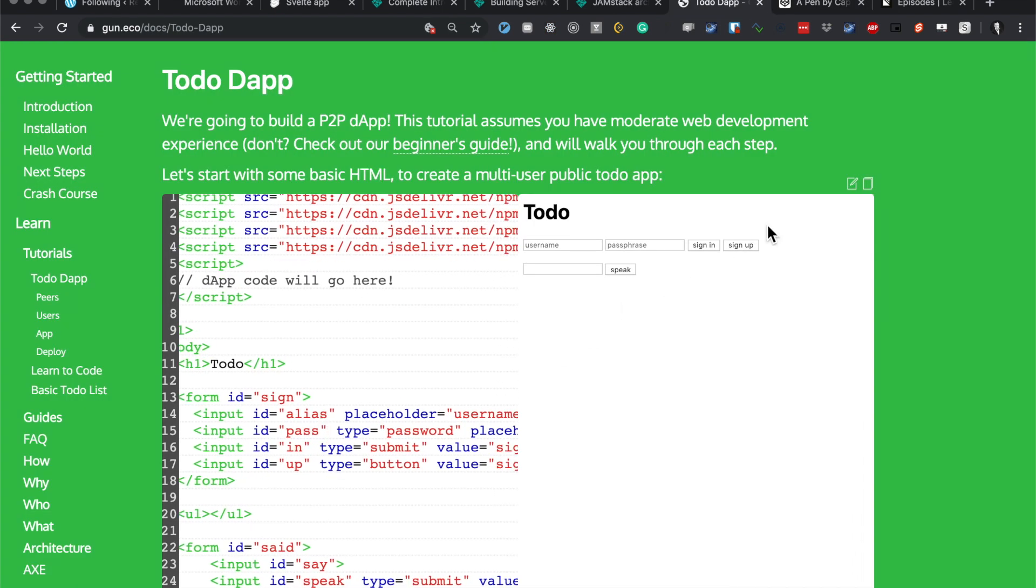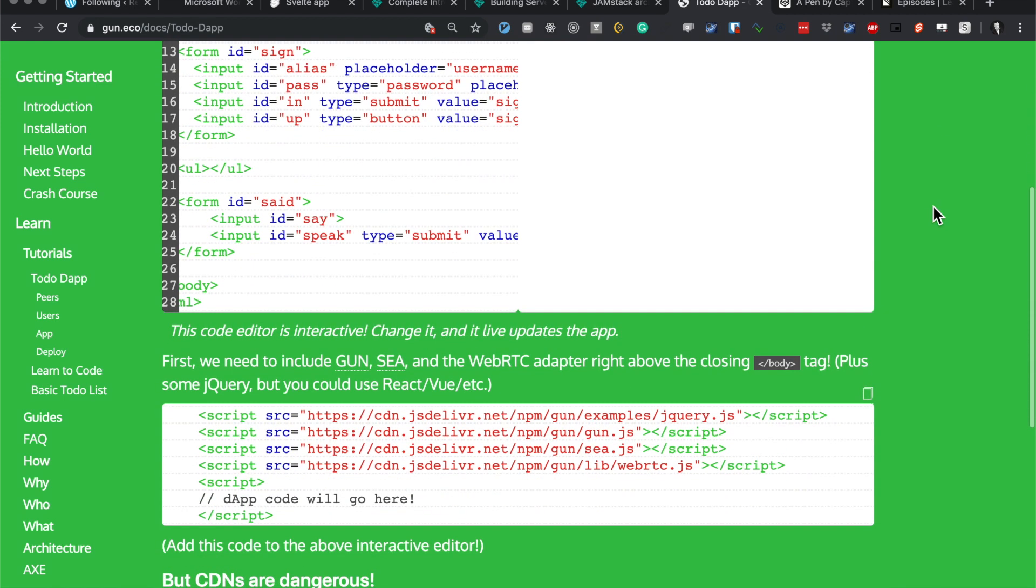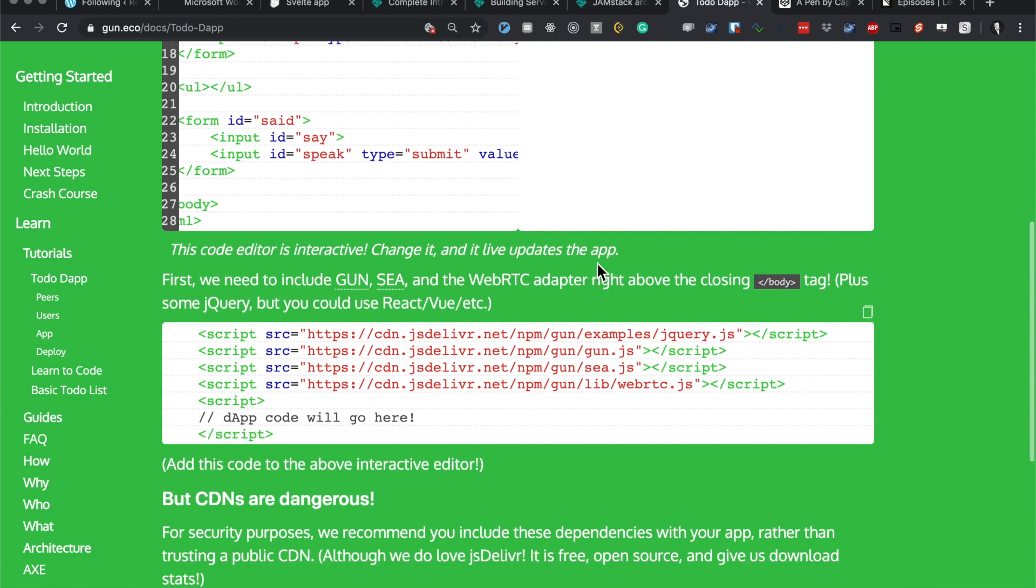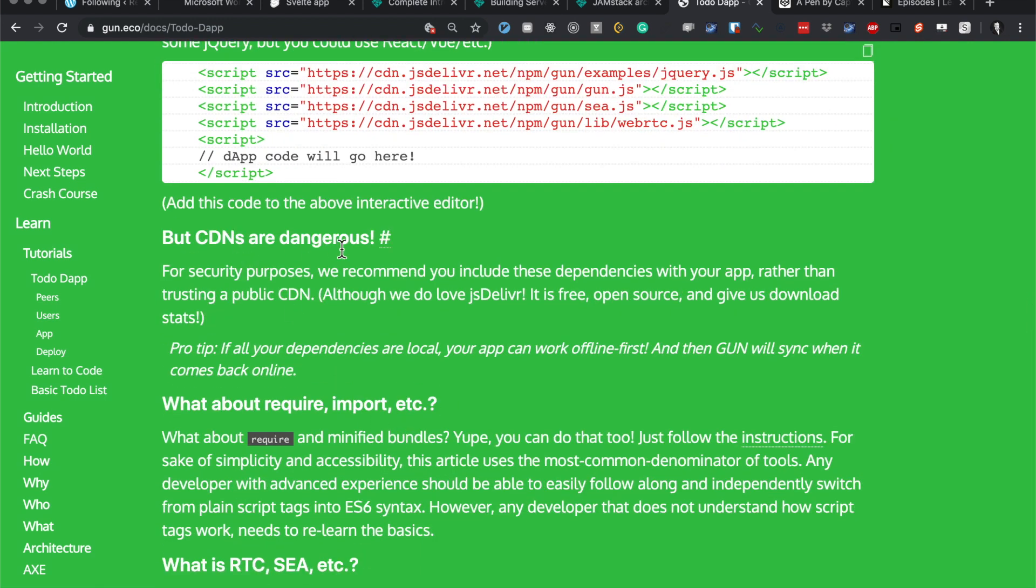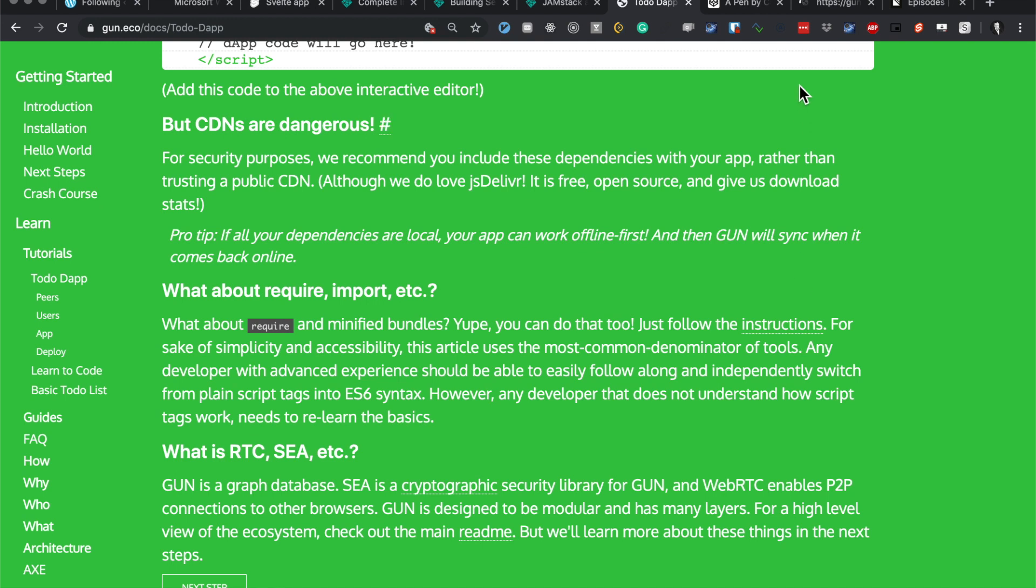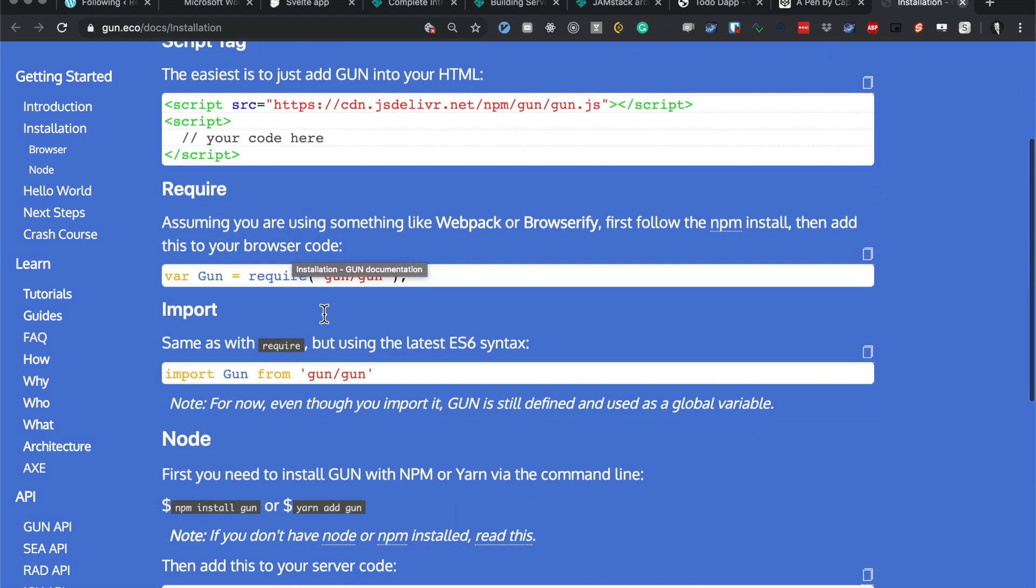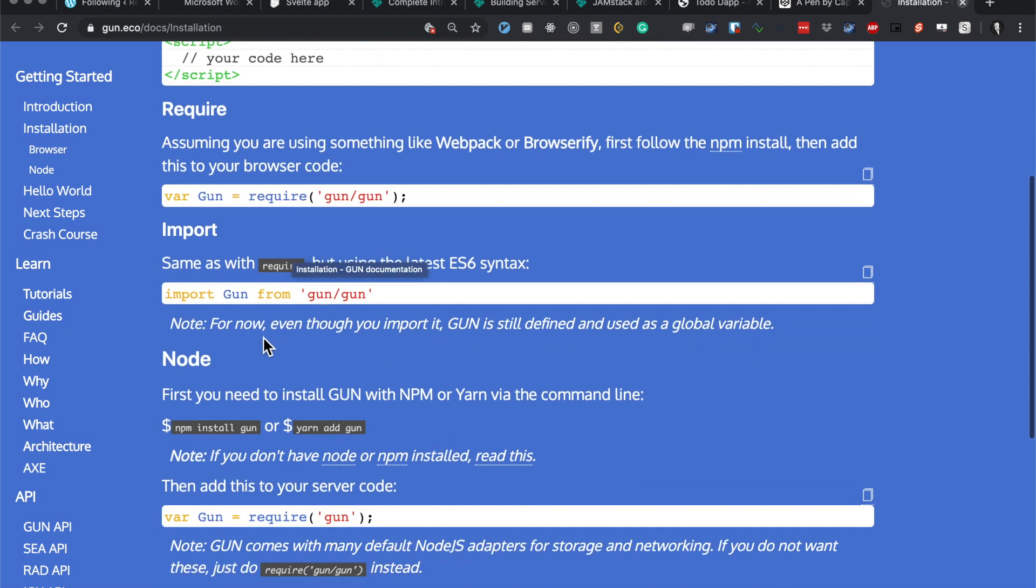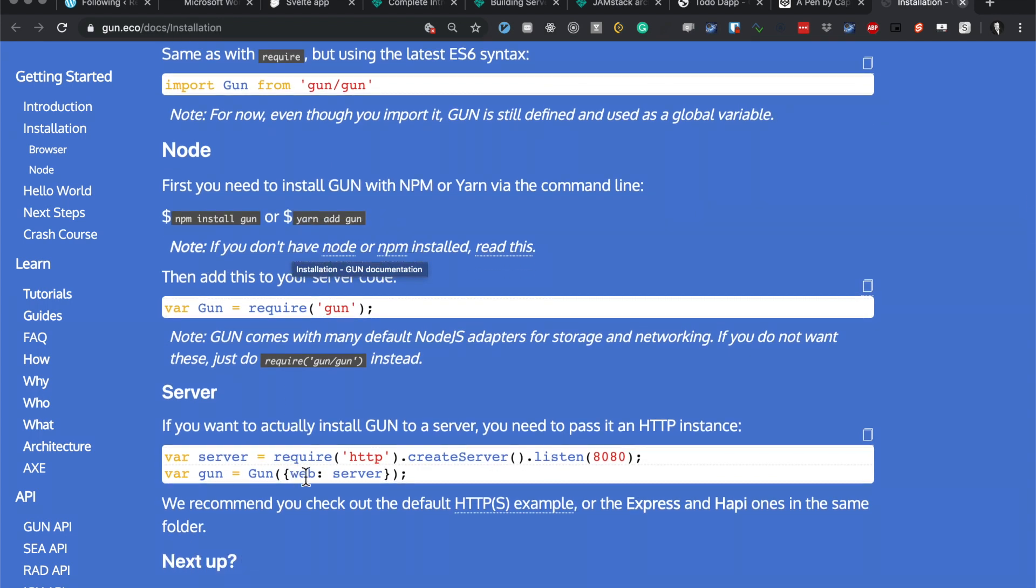That's a bit better. Let's just do it here. So include that script. CDNs are dangerous for security reasons, they recommend you include these dependencies with your app. What about require, import, etc? You can do that too, there's also instructions. I presume it's probably webpack or something like that.